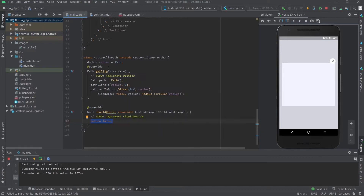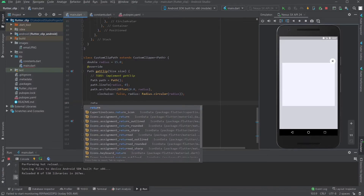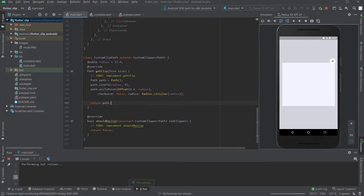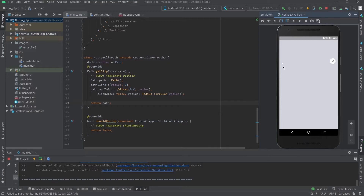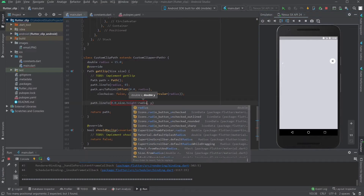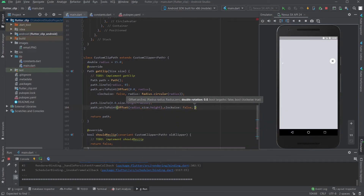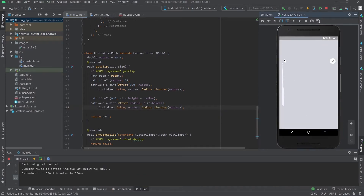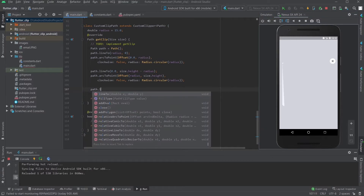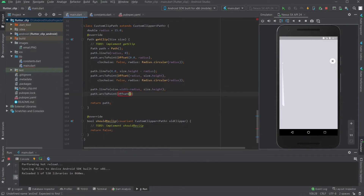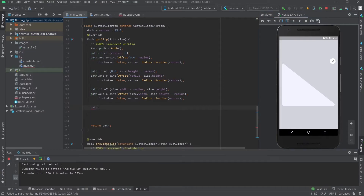We need to return the path. So I'm going to come in here and return the path. You can see that — it gave us a nice curve down here and up here. So the next path would be — we want the starting point to be somewhere here on the right side.